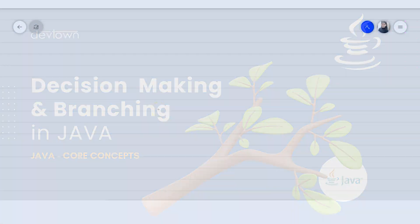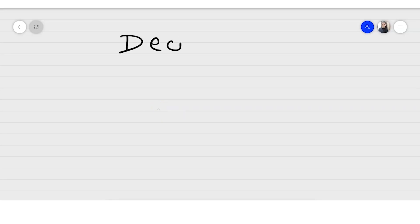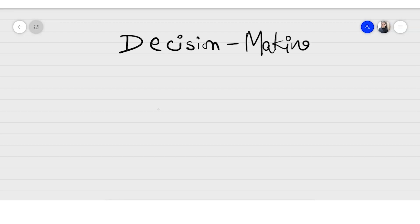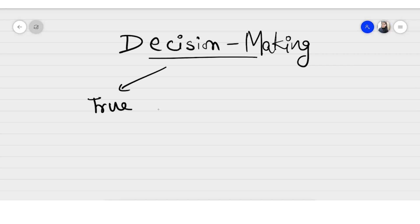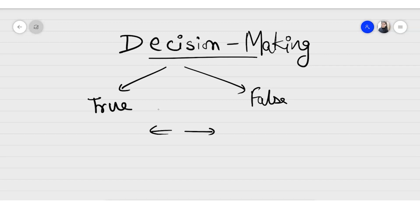Welcome back. In this video I'll be telling you about decision-making statements, because at the end of the day we need programs to take some decisions and work on them accordingly. In decision-making statements we have two possibilities — either a condition is true or false. In programming languages, the result of a decision comes out as a boolean value: either true or false.